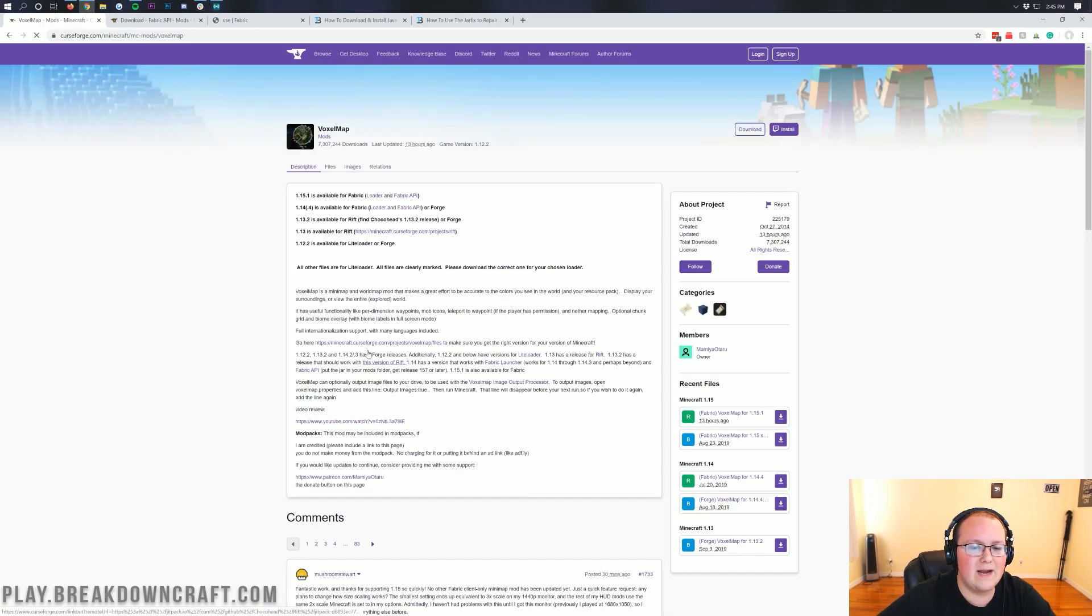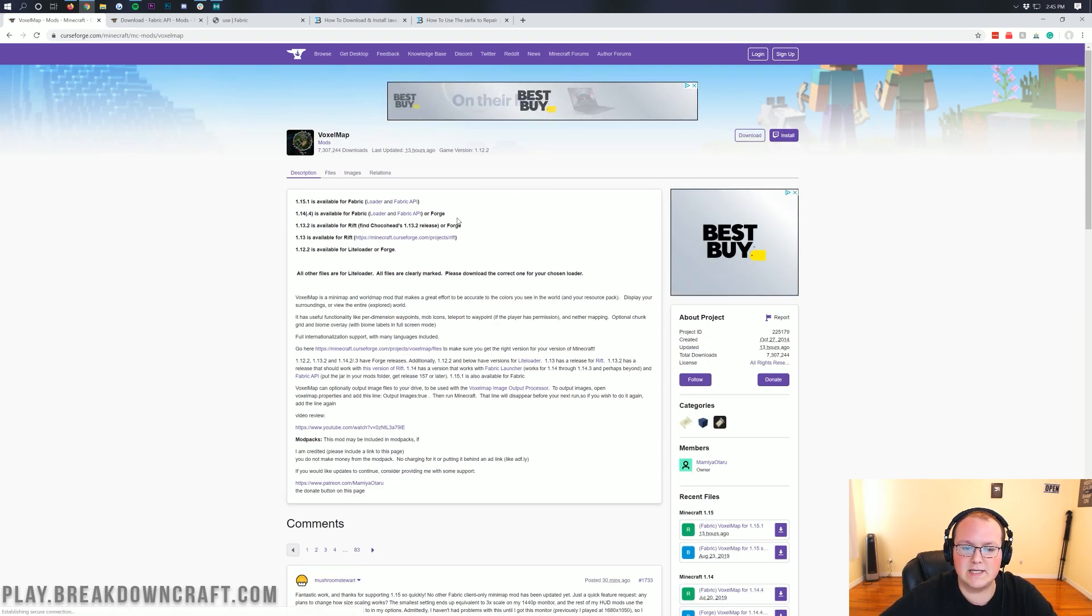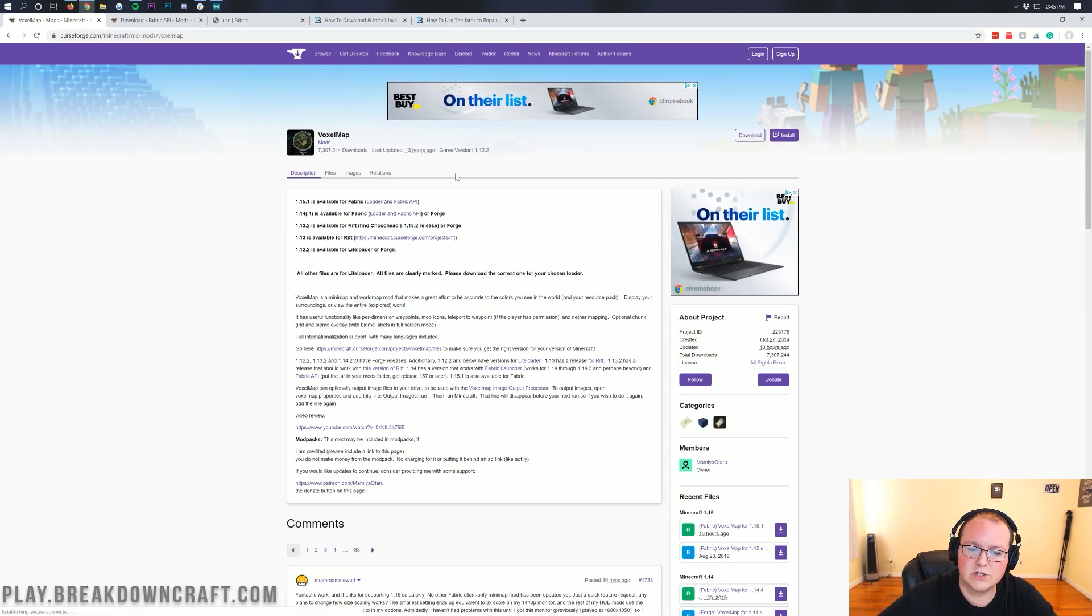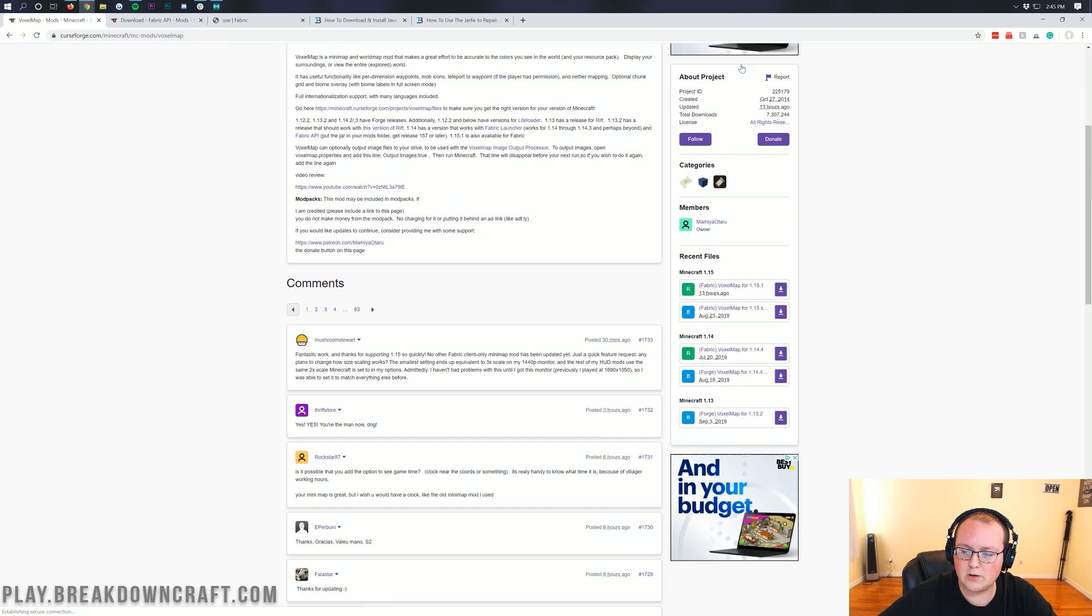When you do that, it will take you off to Voxel Minimap's official download page, as you can see here. So once you're here, you want to come over to the right-hand sidebar.